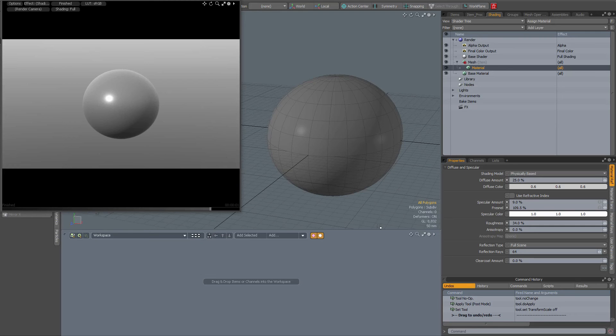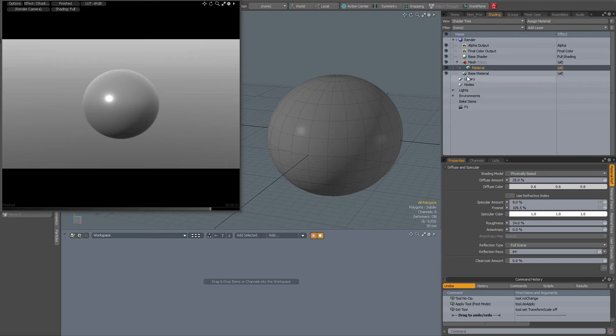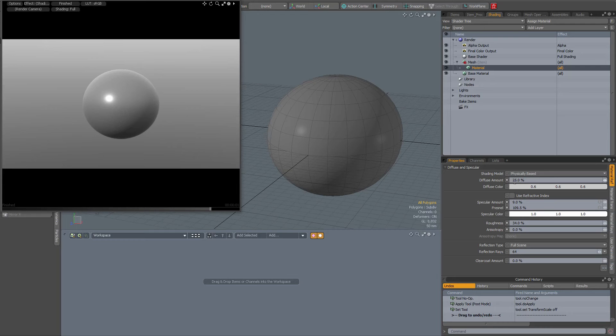A small video with a tip about using the scroll wheel. I have a simple sphere with a material. In my shading tree I've selected that material. When I want to adjust, for instance, the diffuse amount, I can use those little triangles or I can enter the value numerically. That's something you already know, but I can also just hover over diffuse amount.